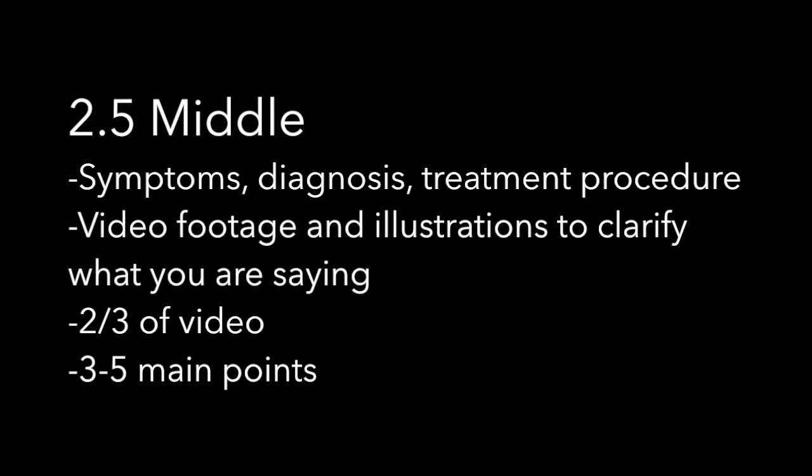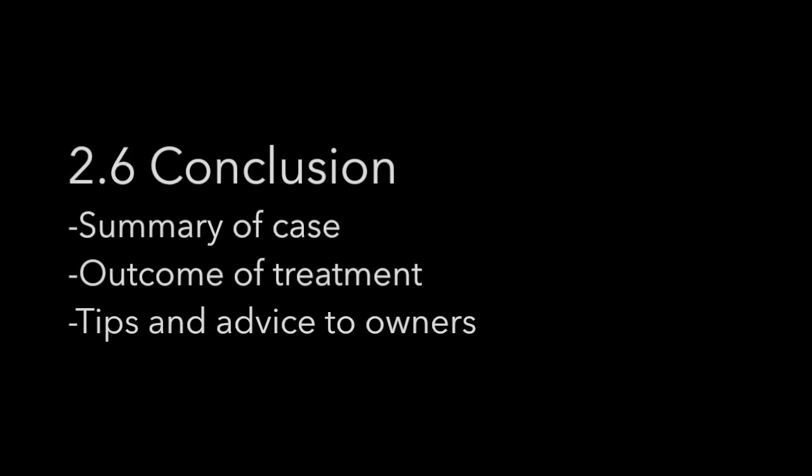You should present your research in the symptoms, diagnosis, and treatment procedure. Video footage and illustrations are also useful at this point to clarify what you are saying. The middle should make up about two-thirds of the video and contain three to five main points.